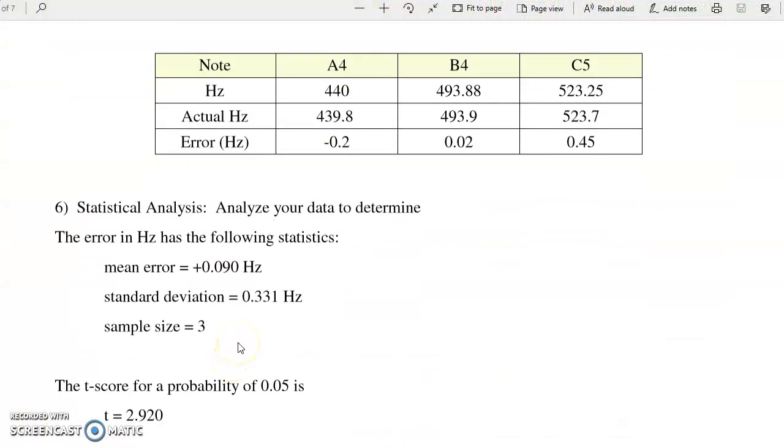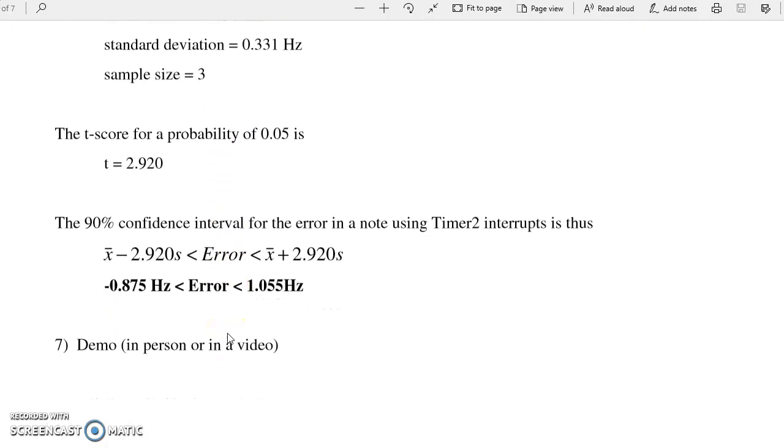For statistical analysis, it depends upon what question you're trying to answer. For example, if I want to find out how accurate are the notes, I can take the data, take the actual measurements, take the difference. That's the error in hertz. I can now do statistics. Given the error, find the mean, find the standard deviation. The sample size is three. From StatTrack, I can find the t-score for probability of 0.05 with two degrees of freedom. That becomes 2.92. What that means is, based upon my data, using Timer2 interrupts, I should be able to generate frequencies which are within plus minus one hertz, within my requirements of 10 hertz. That would be homework set number eight.